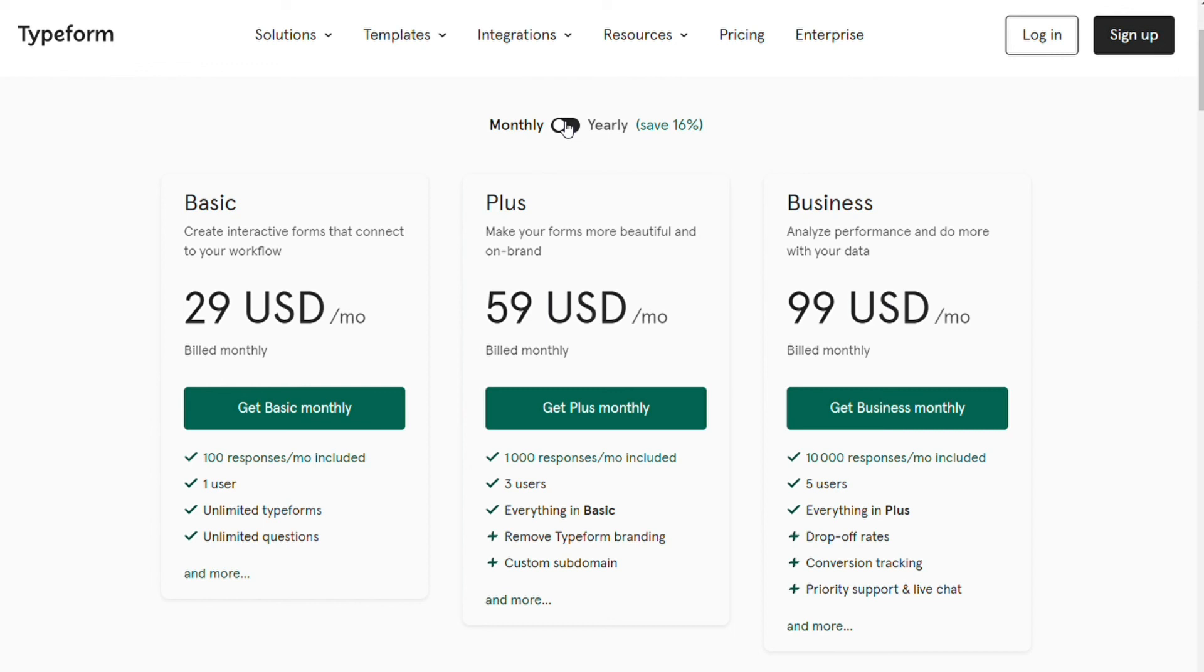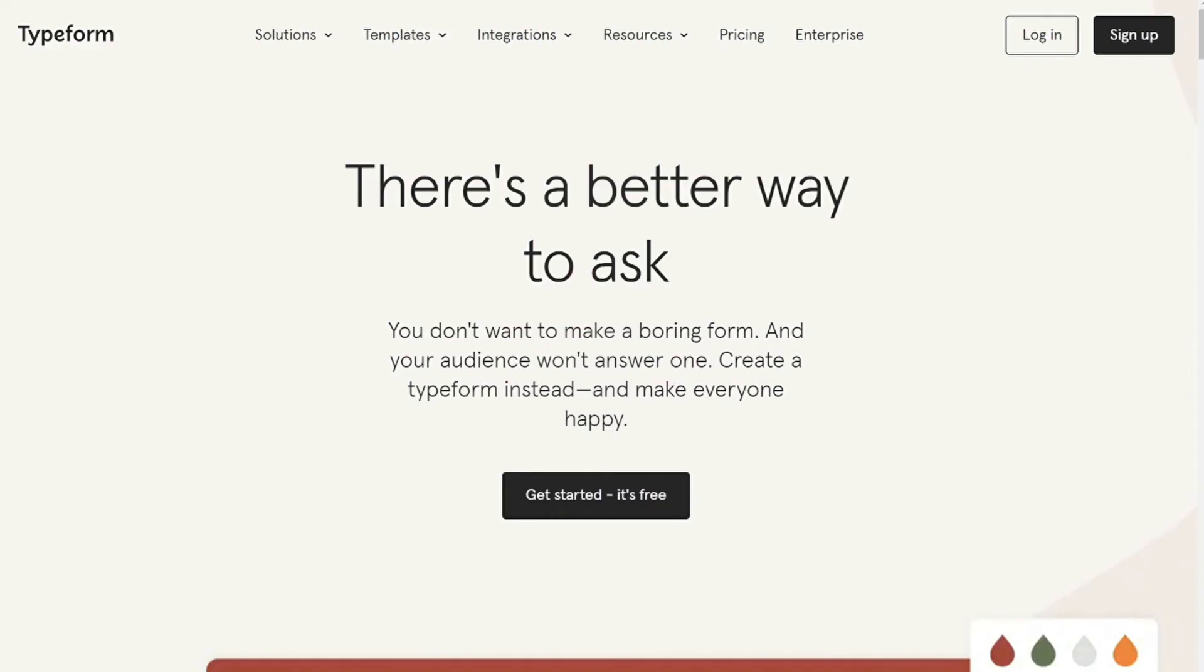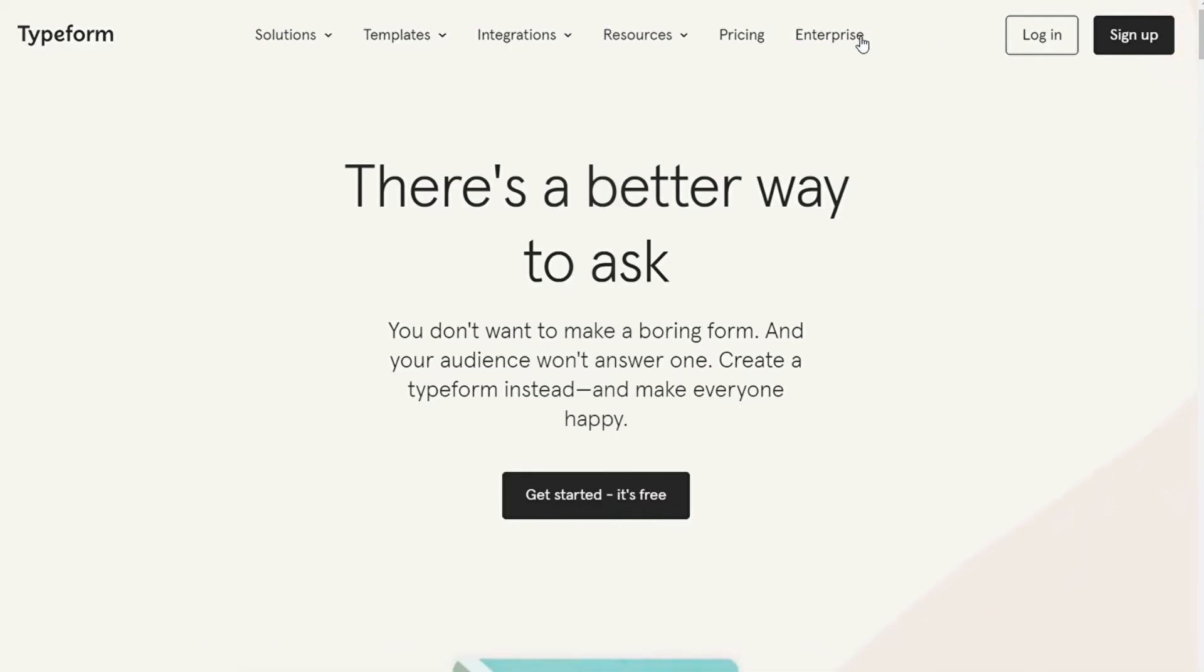So, choosing between Google Forms versus Typeforms depends on your business and your needs. However, if you are a large organization and you have the cash to spend, not to mention the need to have some really beautiful, really high-converting forms, then Typeform is probably for you.